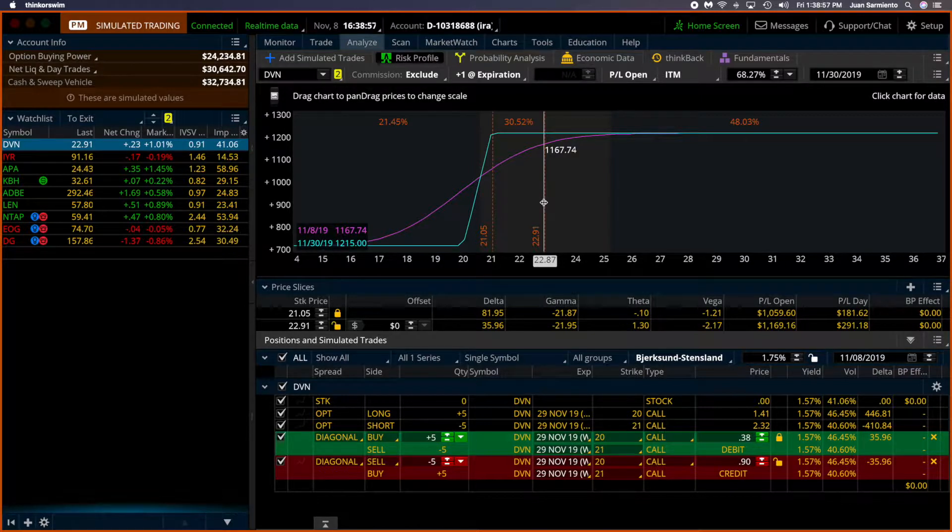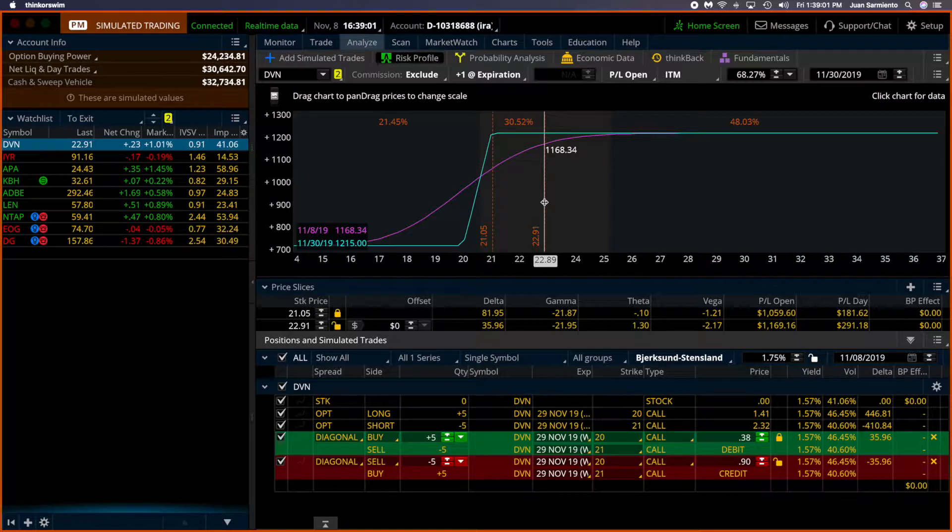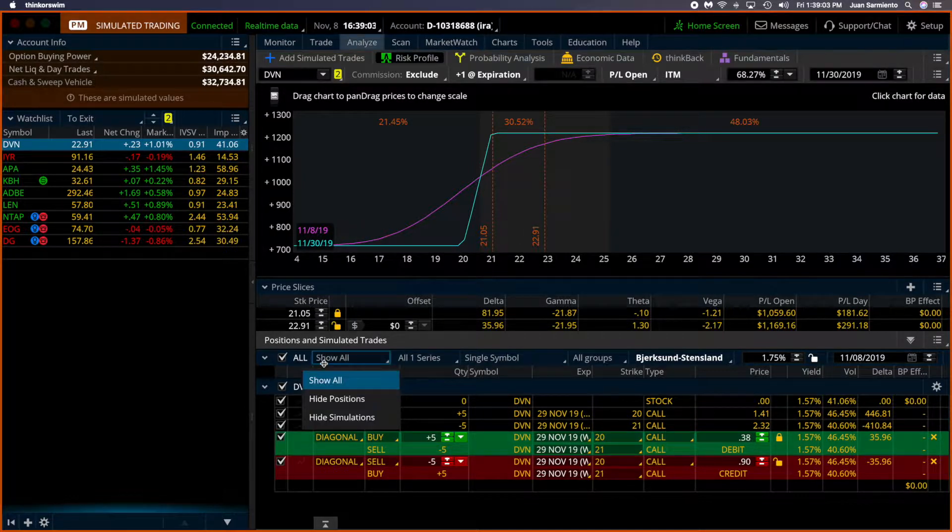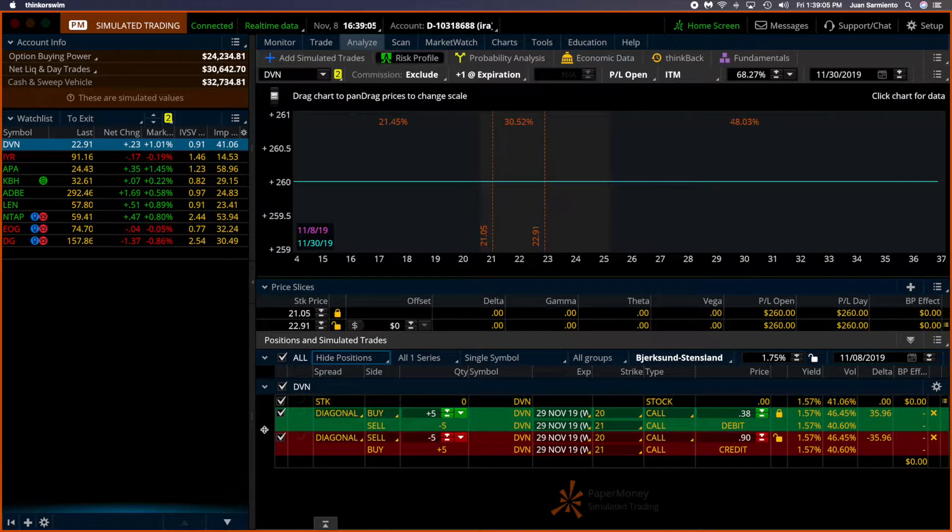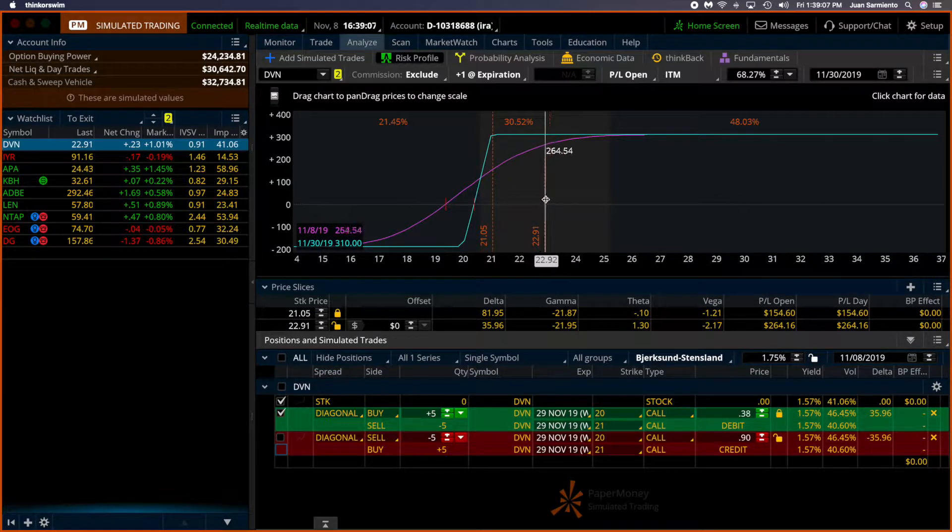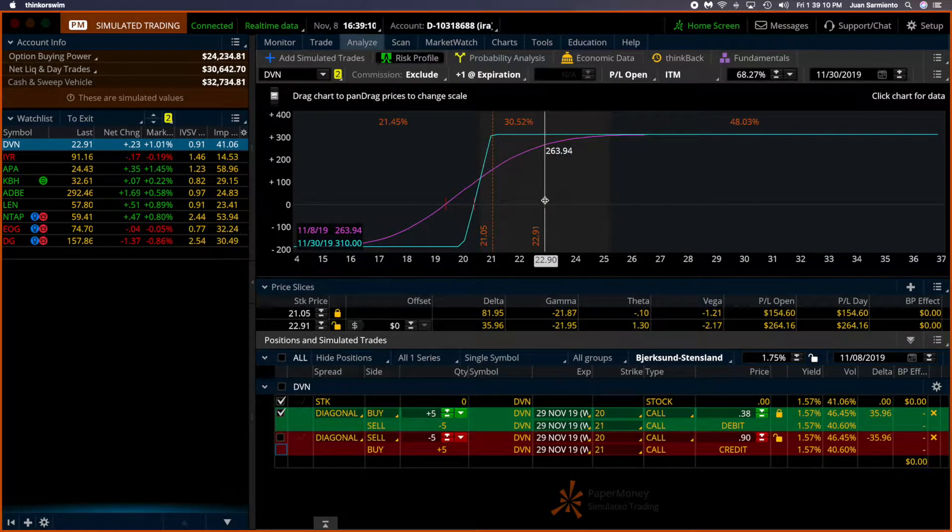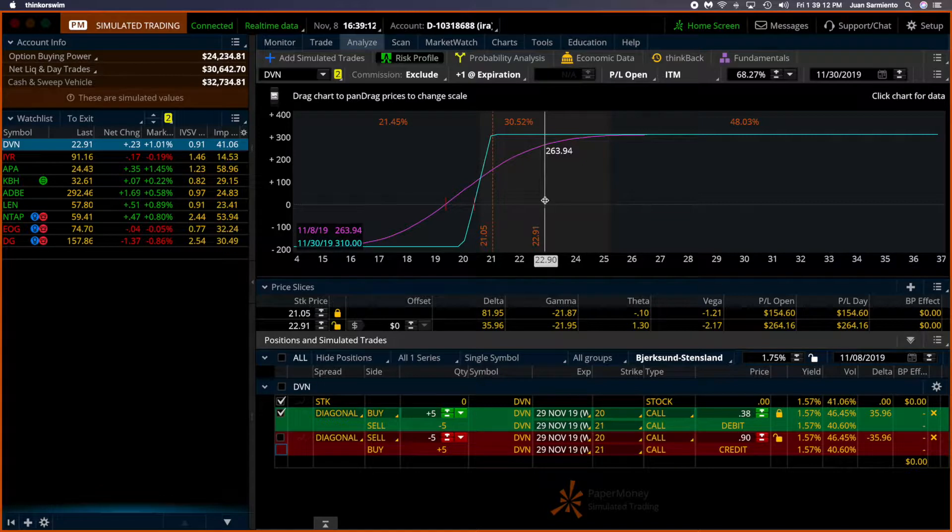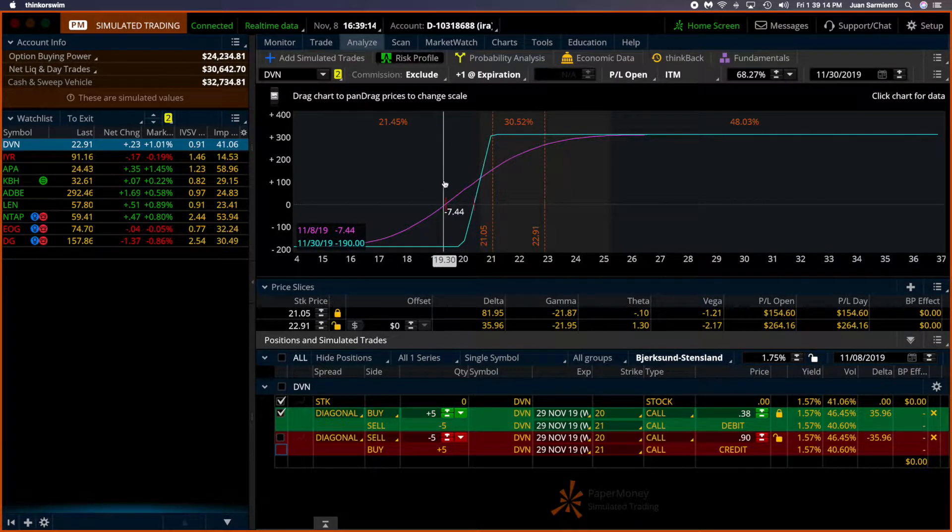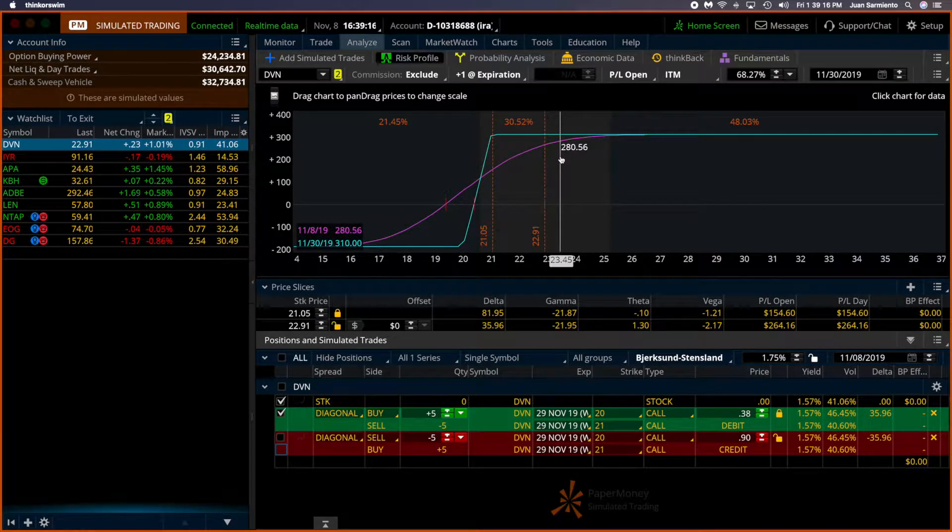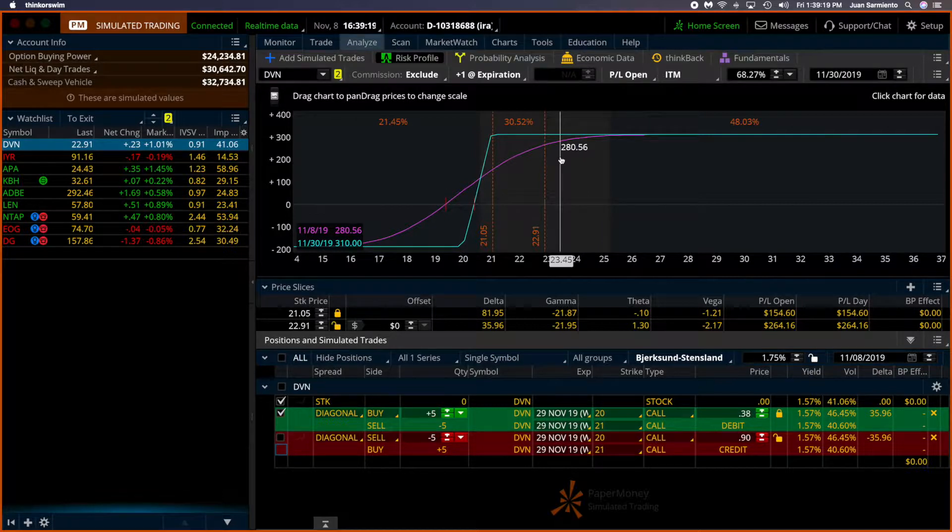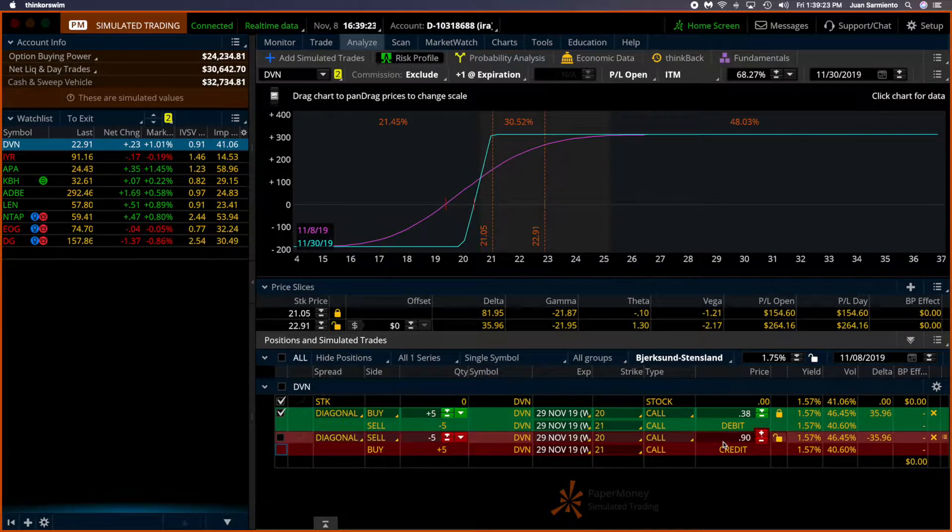And here we are with 29 days. There's a lot to expiration, but we are very, very close to our maximum profit. And our maximum profit is 310 when we are 263. So we have made the money we want to make very close to it in very short period of time. It doesn't make any sense to wait too much longer. So I'm going to close that too.